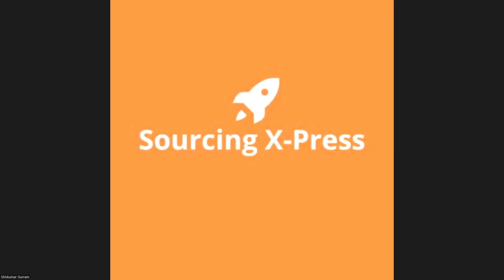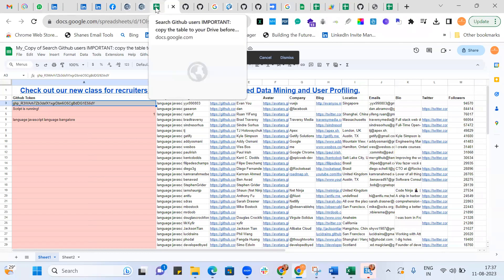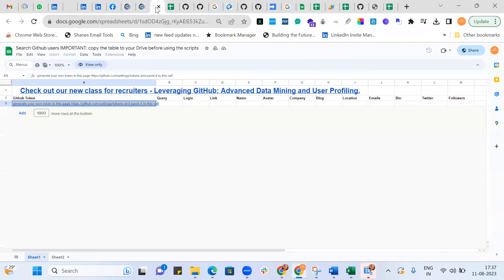Awesome team, this is a gift from one of my sourcing mentors, Irina Shamiva. Let me just show you what I mean — we're going to cover how you source on GitHub. This is basically a script created by Irina Shamiva and her team, whom I actually follow a lot.